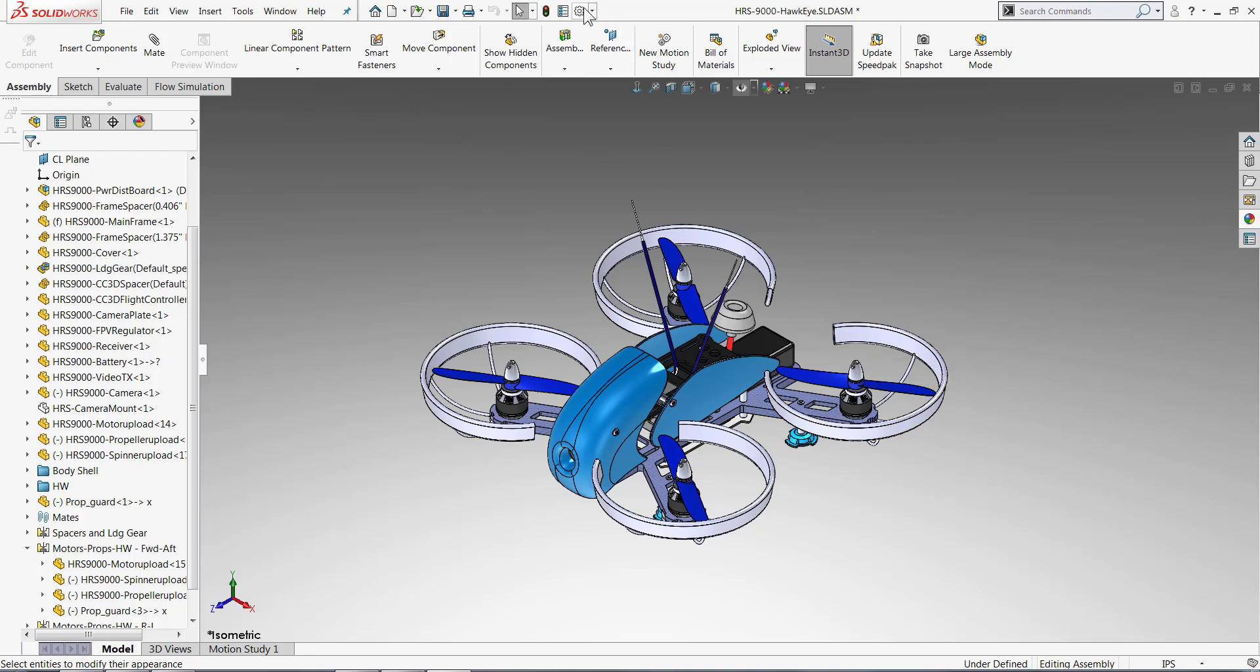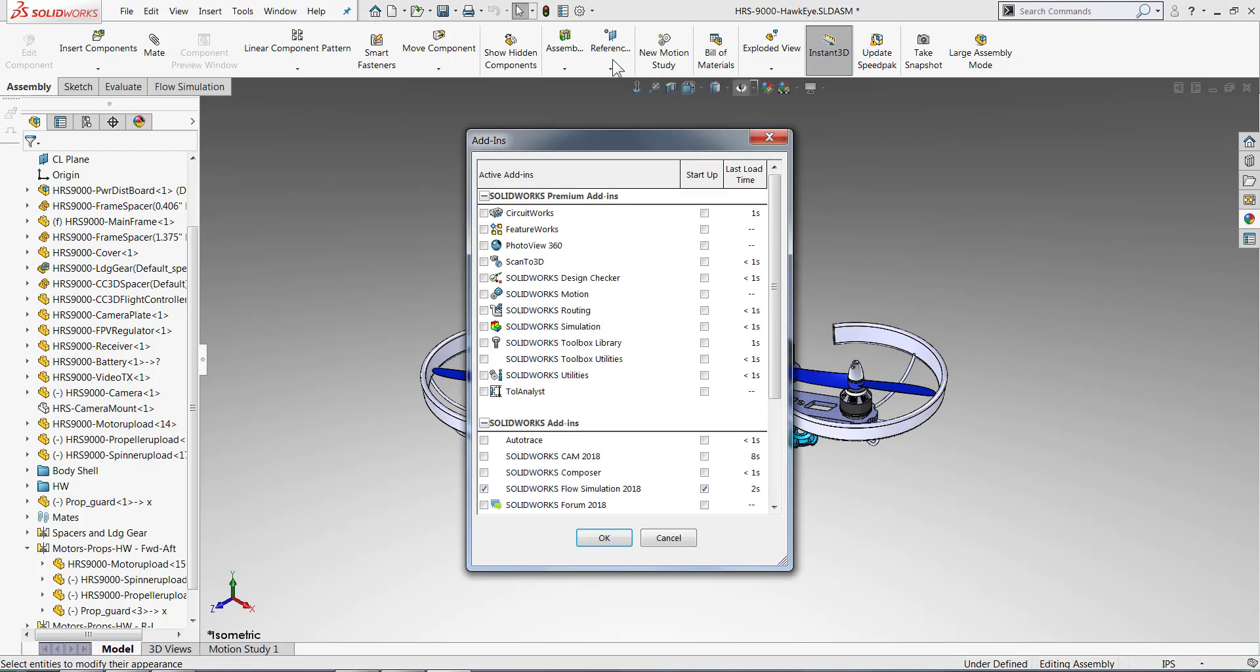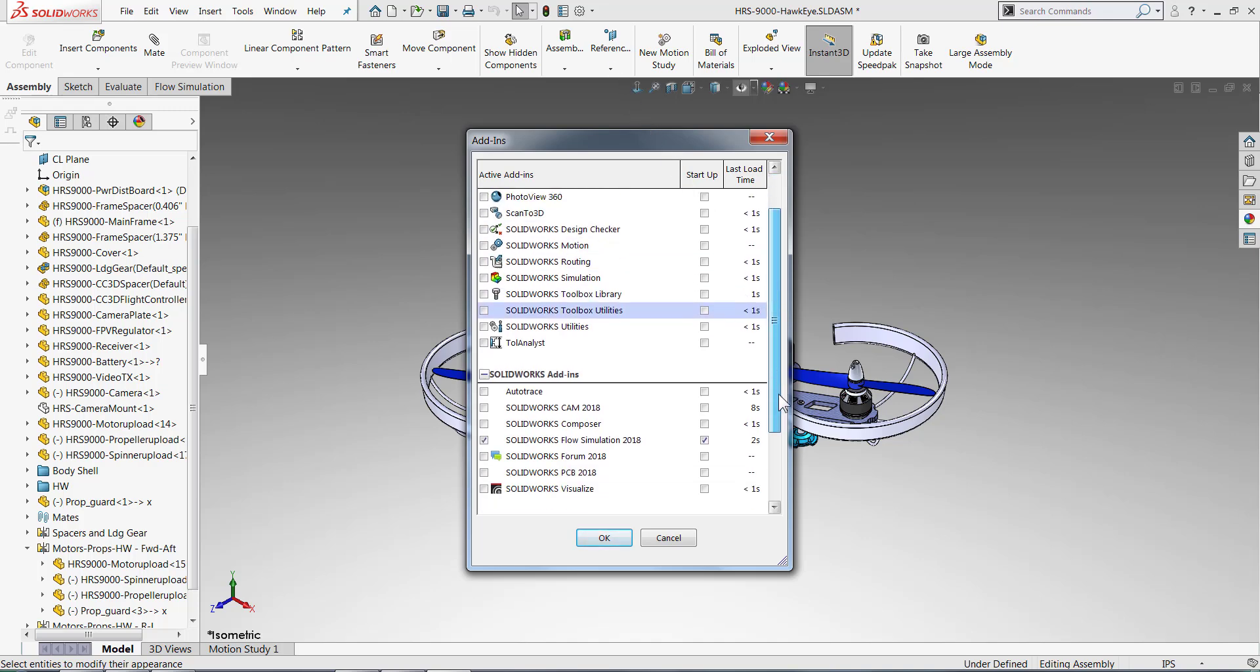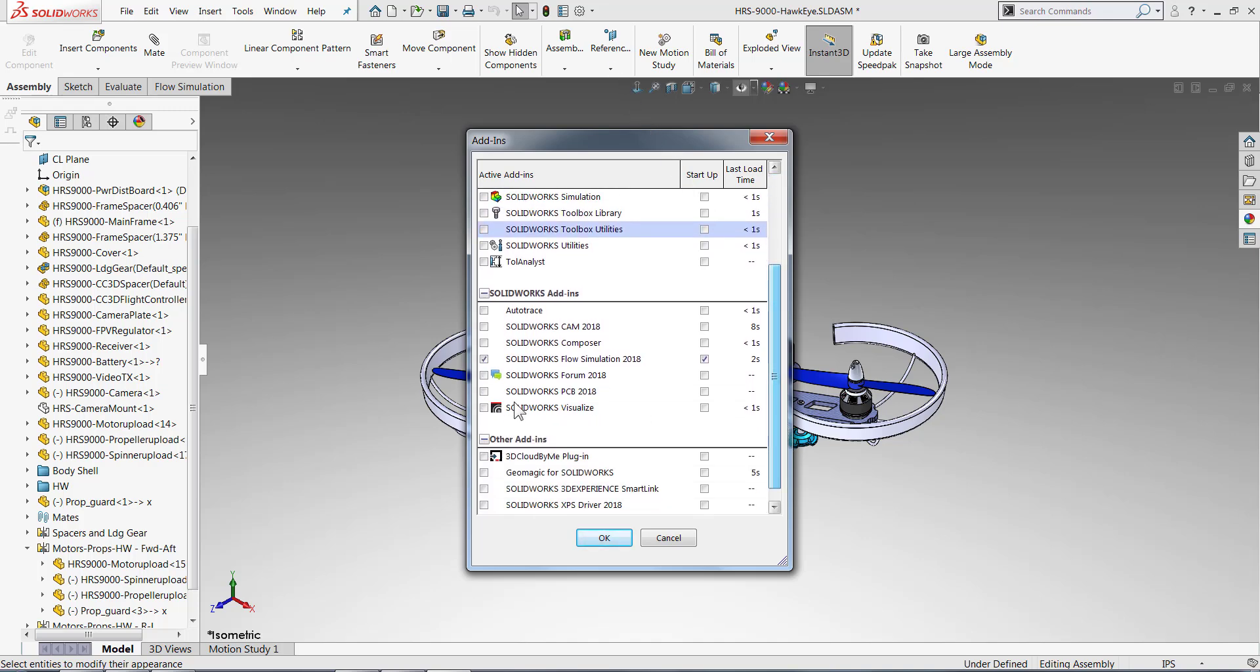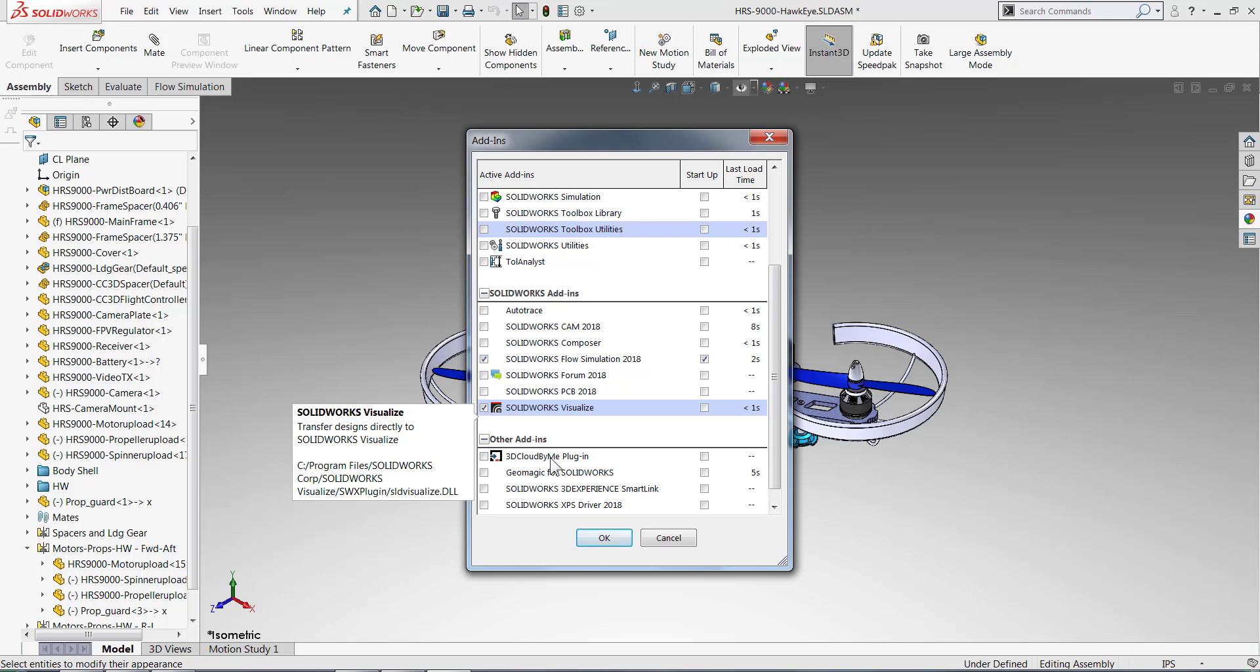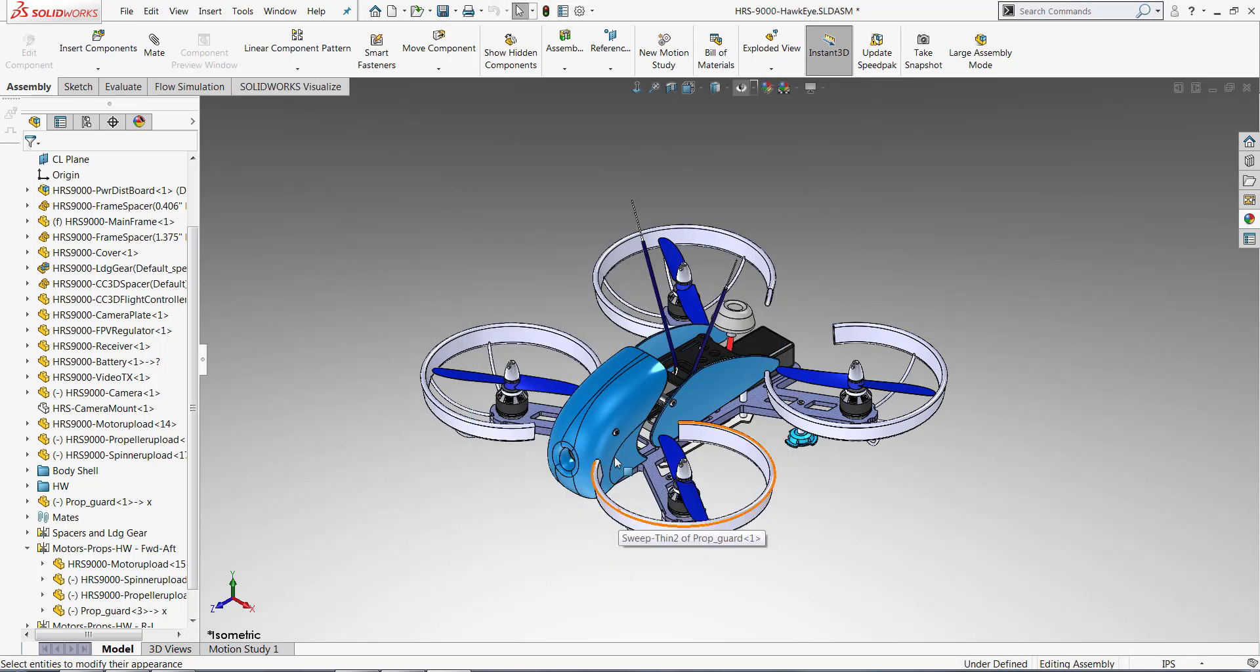Now for the Export to Visualize, we need to make sure that the add-in is enabled. So we'll go up to Options, Add-ins, and then scroll down to Visualize. Make sure that checkbox on the left is turned on.